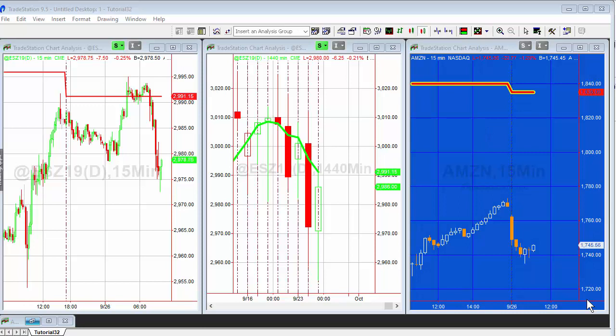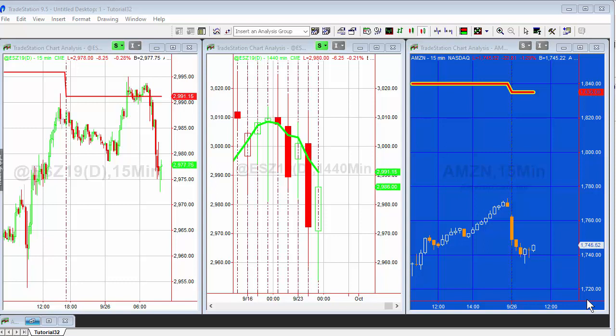Hello and welcome to tutorial 32a. This is a follow-up from tutorial 32. In tutorial 32, I created a simple indicator that plotted a daily moving average on an intraday bar. That worked fine, but it was based on a change of date, literally daily.